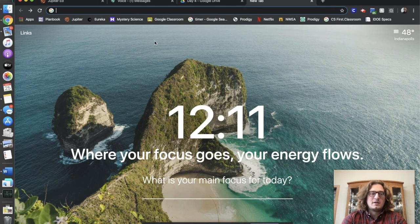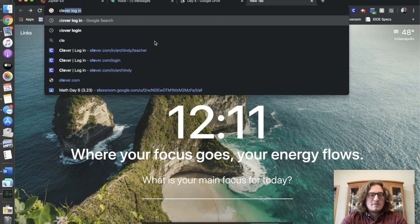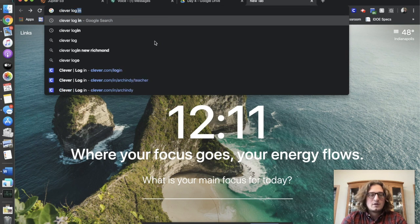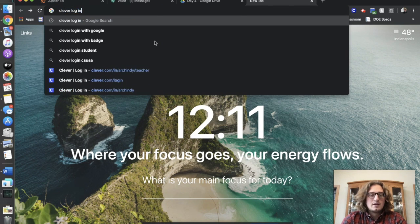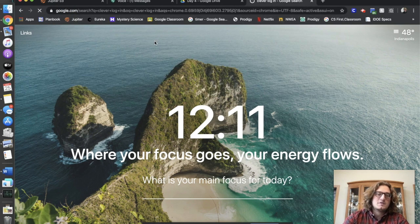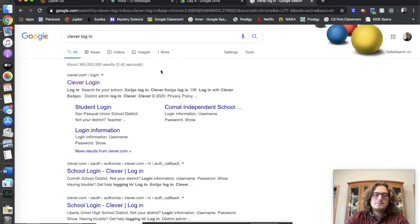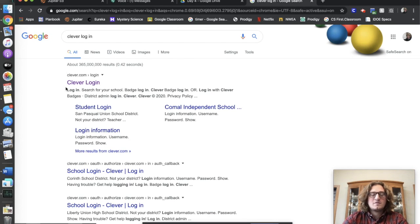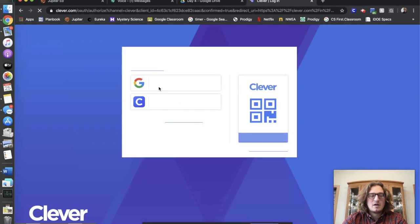The fastest way to find Clever is to type "Clever login" in the Google search bar. The Clever login will be the first thing that pops up on your screen, so you click Clever login.